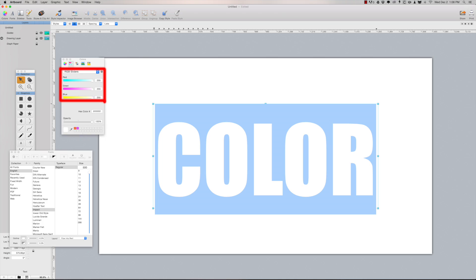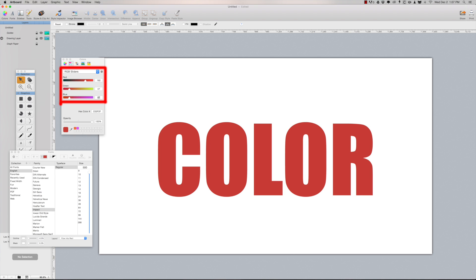RGB stands for red, green, and blue. Color on digital devices is created by mixing some combination of red, green, and blue together. So the color white isn't just white — it's actually a mix of 255 parts of red, 255 parts of blue, and 255 parts of green. Whereas a particular red might be 192 parts red, 47 parts green, and 47 parts blue. Every individual mix of red, green, and blue produces a specific color with a specific brightness value, and it's that brightness value of all the different colors that's represented in the RGB histogram.